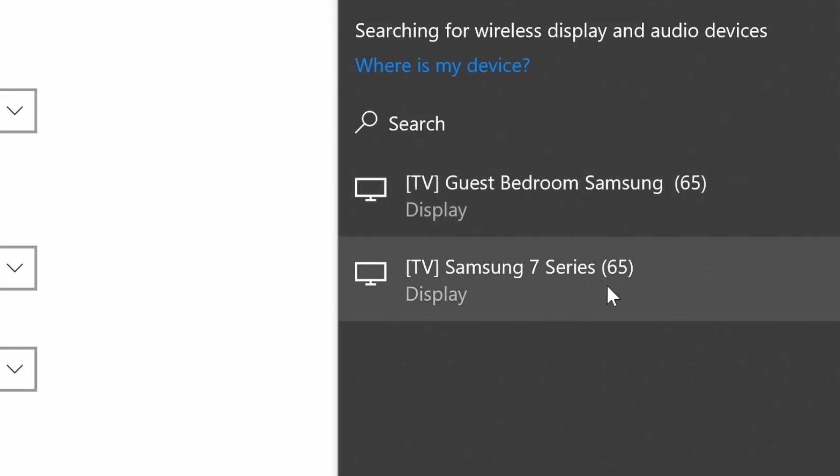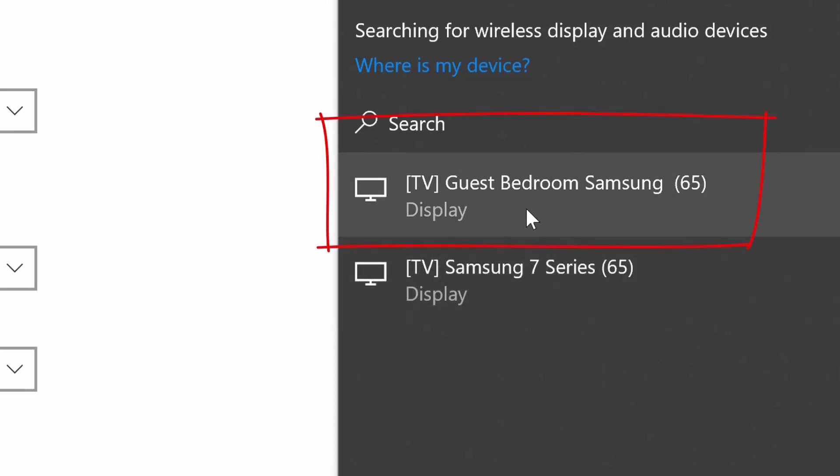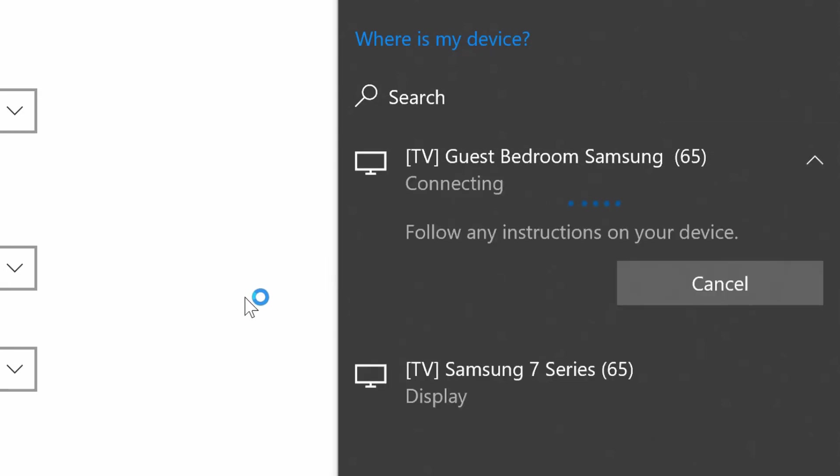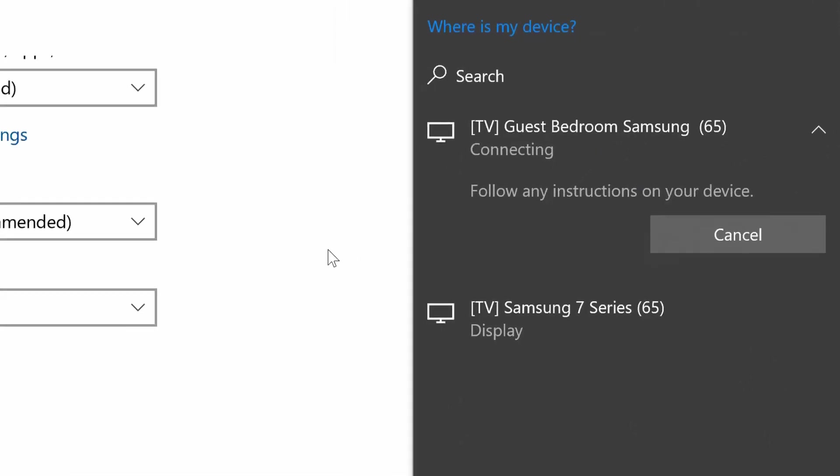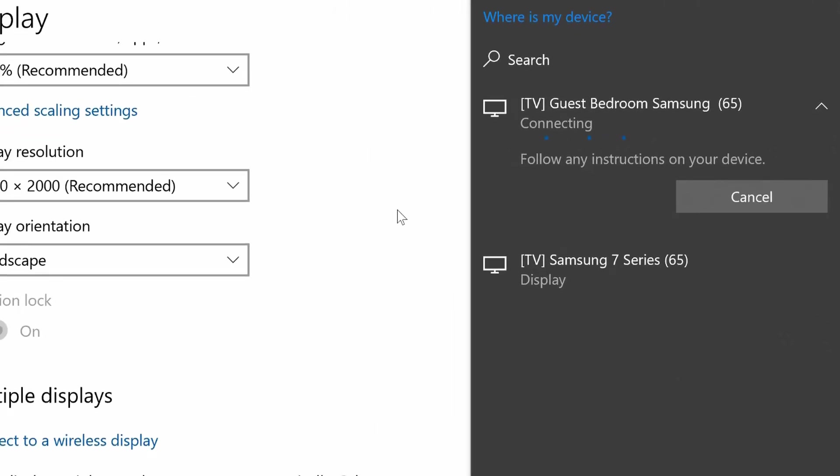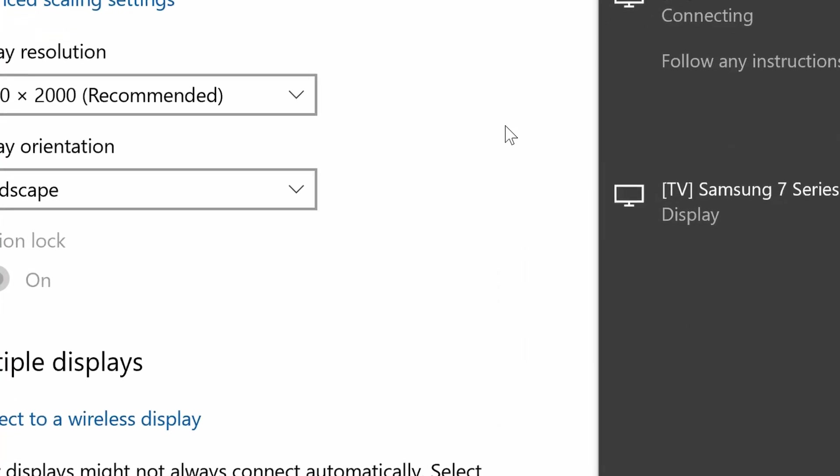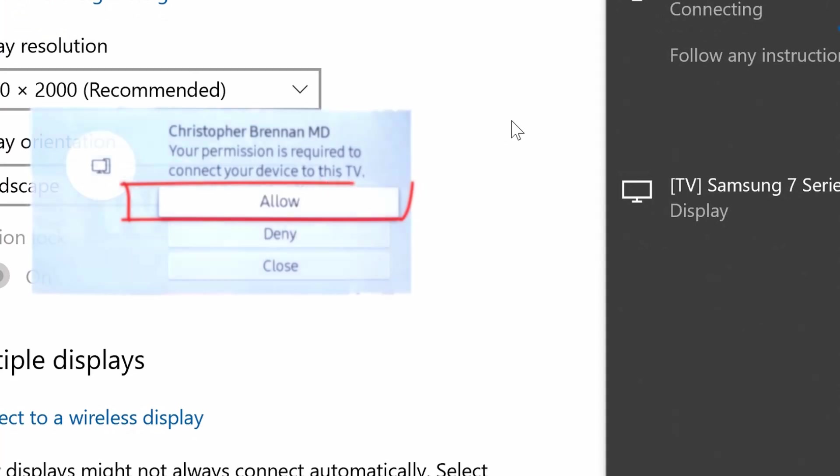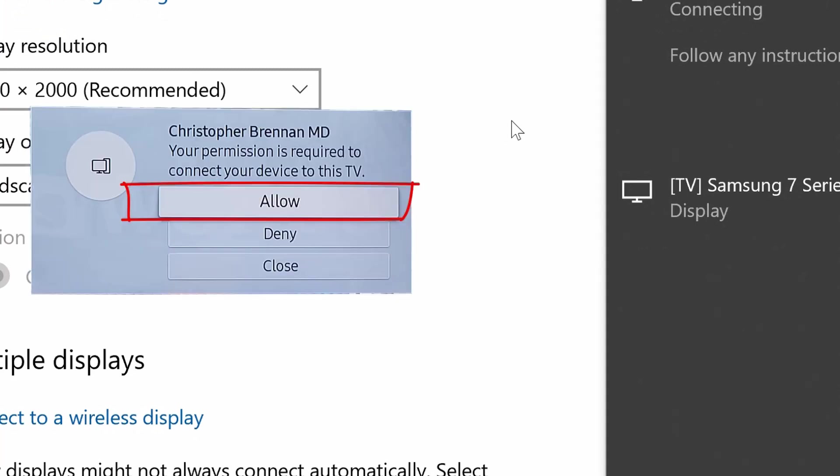It's found two of them: TV Guest Bedroom Samsung 65 and TV Samsung 7 Cherry 65 that's in my bedroom which is about 40 feet away, and this one is here in the room we're trying to connect to. I'm going to go ahead and click on the top one because that's where we are. You'll notice it says Connecting to Your Device and we should see on the TV, which we do see at the top right, it says that a device is trying to connect. It needs my permission.